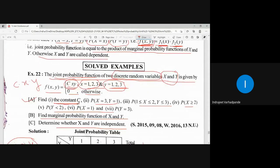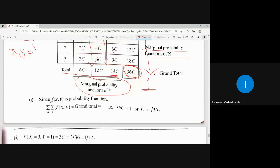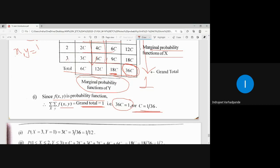To find the constant C: since F(X,Y) is a probability function, the summation over all X and all Y of F(X,Y) equals 1. The grand total is 36C = 1, therefore C = 1/36.